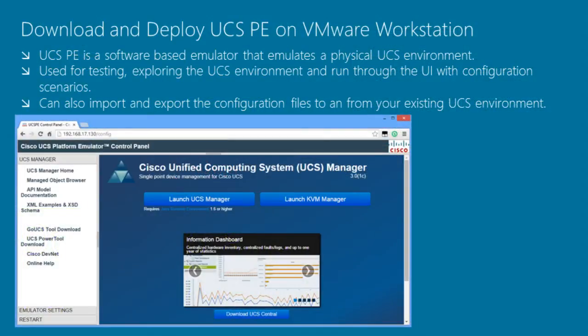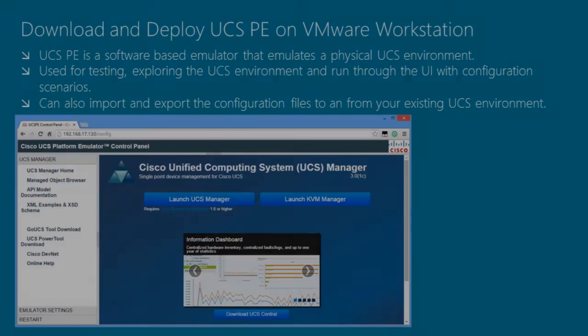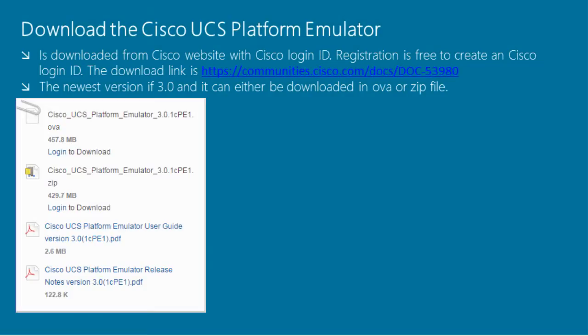With UCSPE, you can explore the user interface and run through the configuration scenarios. You can also import and export the configuration files to and from your existing UCS environment.